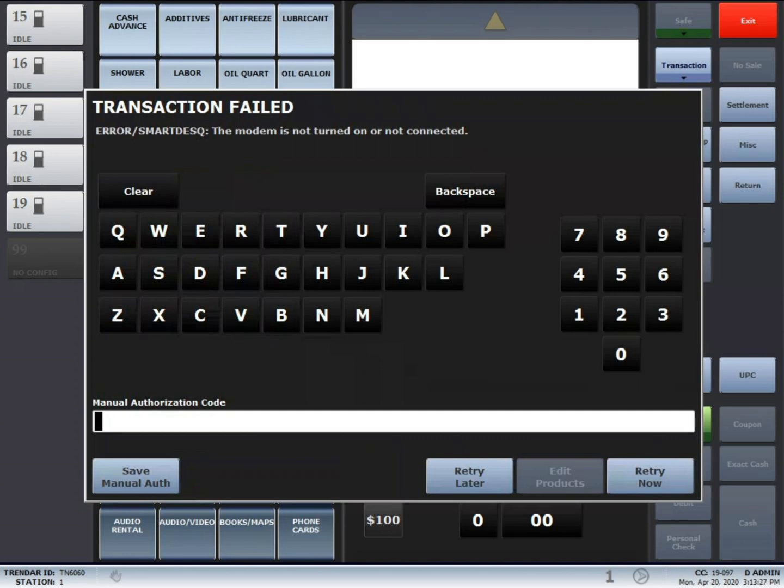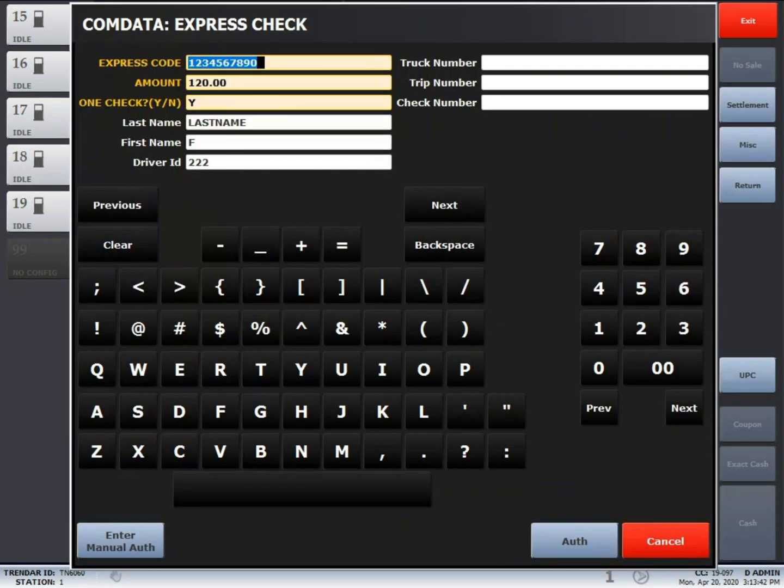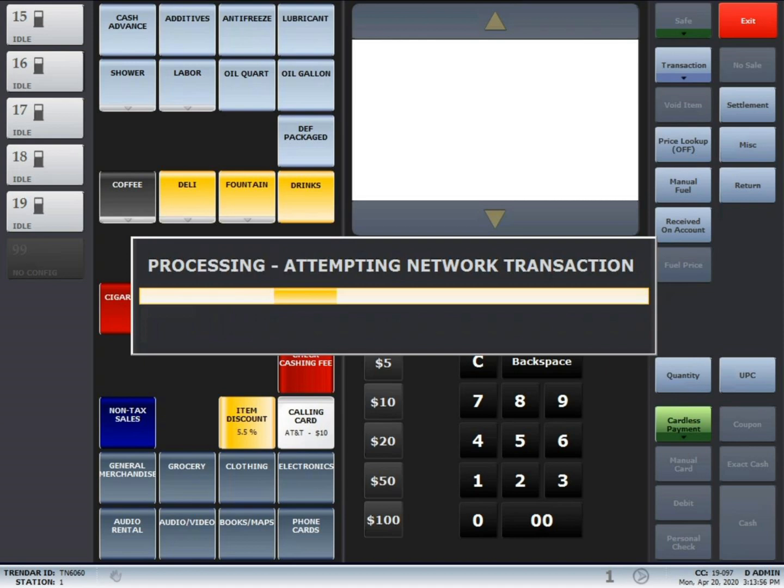In this case, we are going to press the retry now. The transaction will fail since this is a test environment, but if the transaction was successful, a prompt will display asking what printer to use.